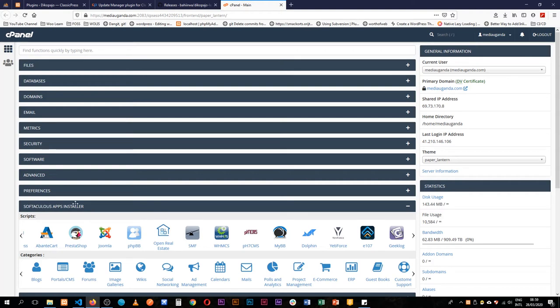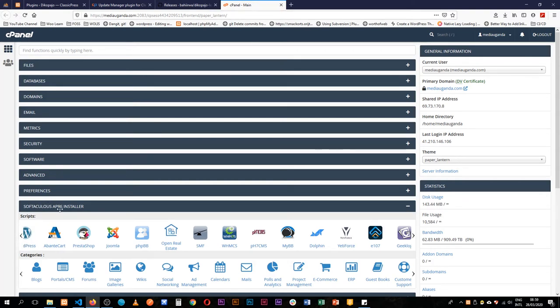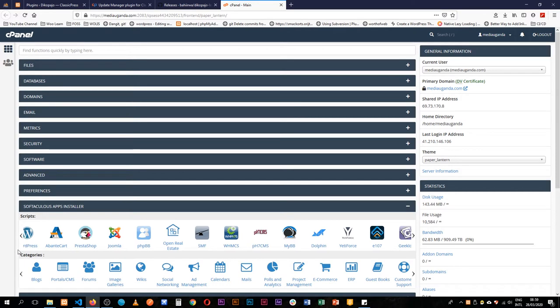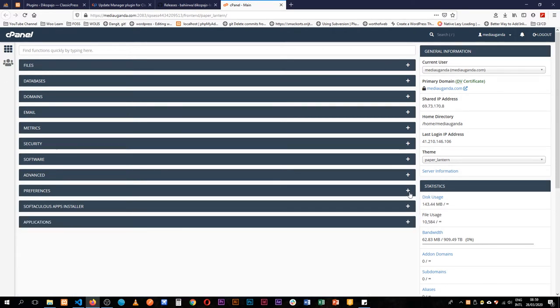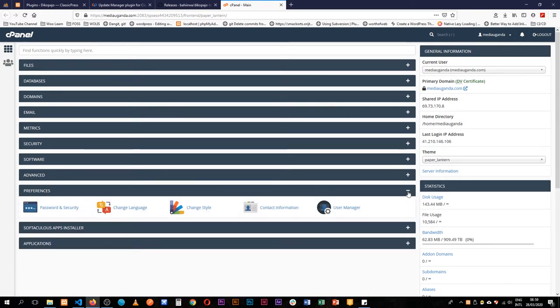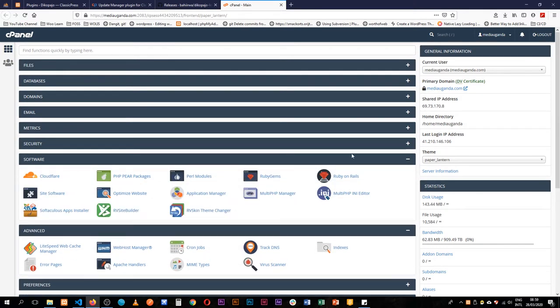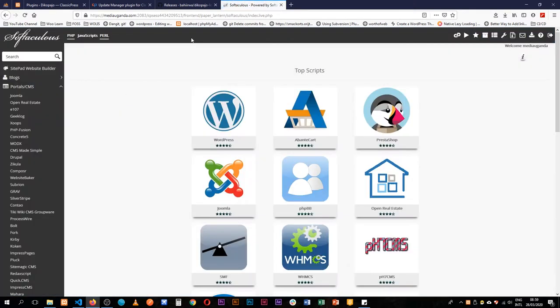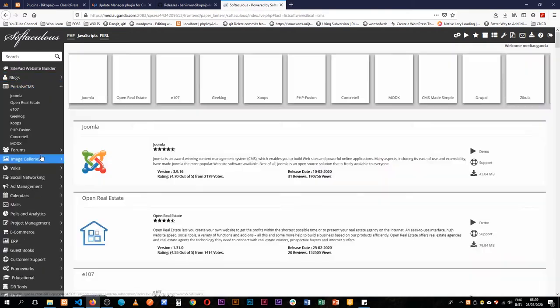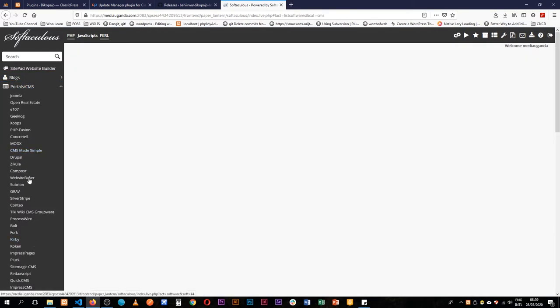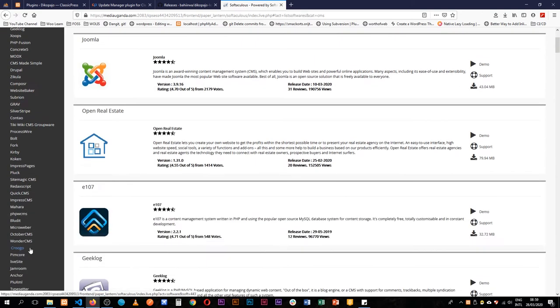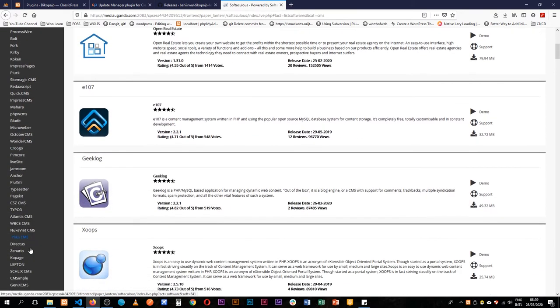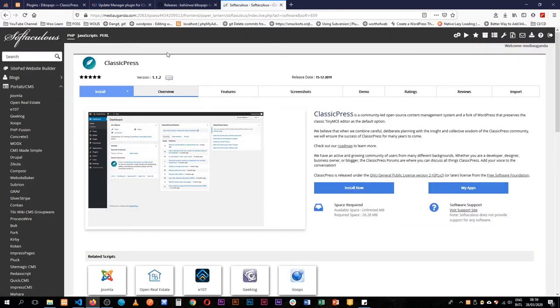When you go into your control panel or your cPanel over your Softaculous, you're actually able to see quite a number of items. But I just want to go in the section for software and go to Softaculous, and I am going to go into the CMS portal. As I look through the particular CMSs, it's now possible for you to actually install ClassicPress straight out of your cPanel.